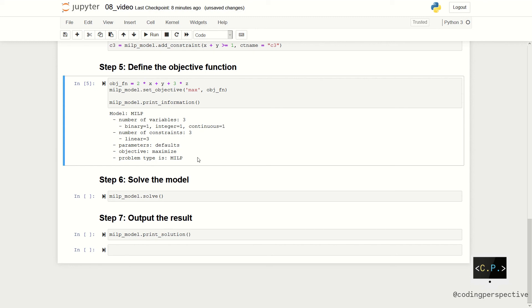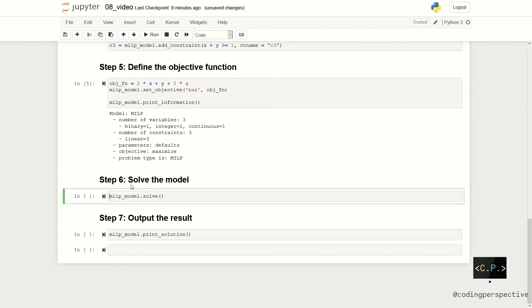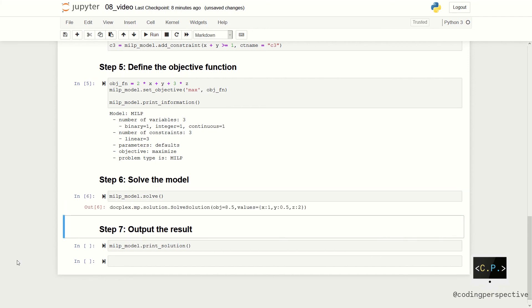So, our model is ready to be solved. As you remember from our previous video, we will use the solve function. When we call this function, it evaluates the model. It evaluates the model. It shows the solution of the model, which is objective function is 8.5, where the values are 1, 0.5, and 2 respectively.